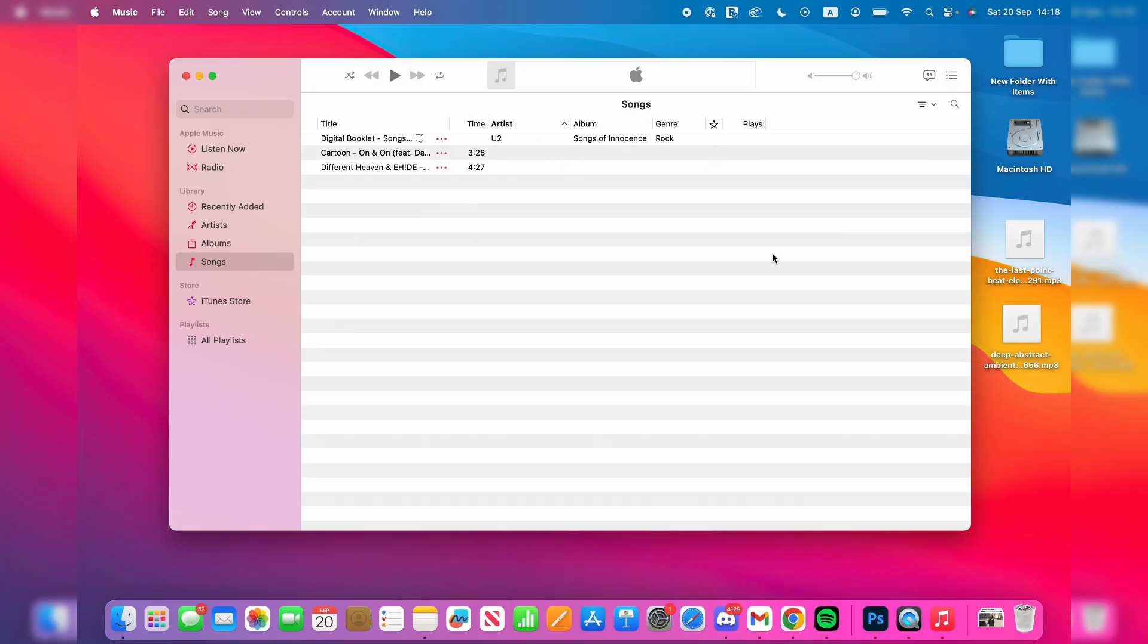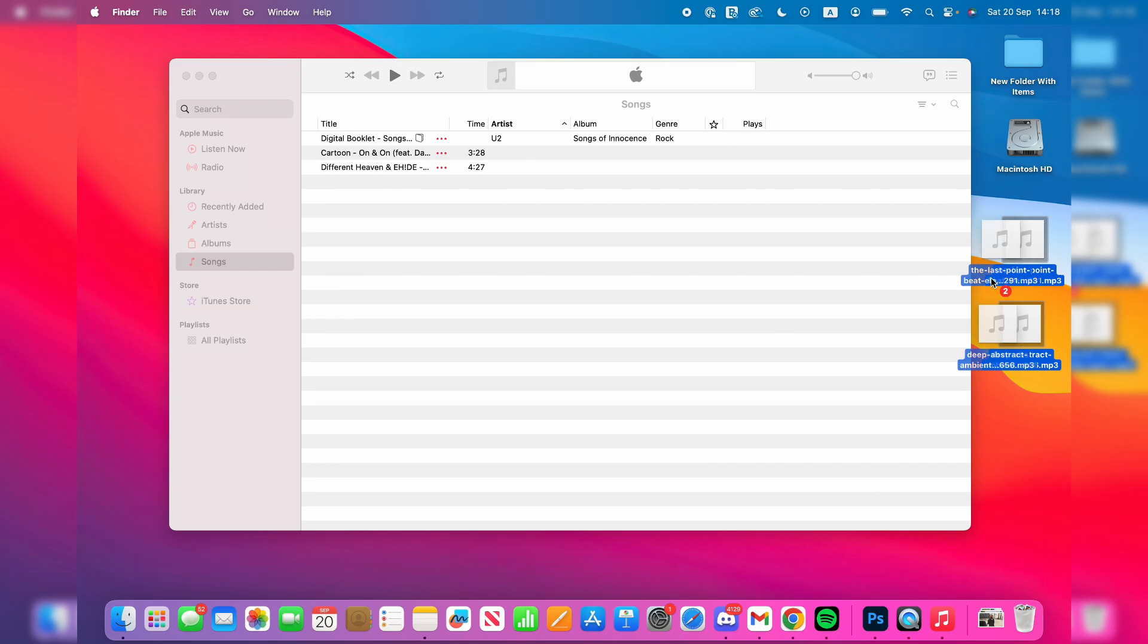Now what you need to do is go to the left into Library and select Songs and add in the songs in here that you want to have on your iPhone. You can see I've already got a few of them there.